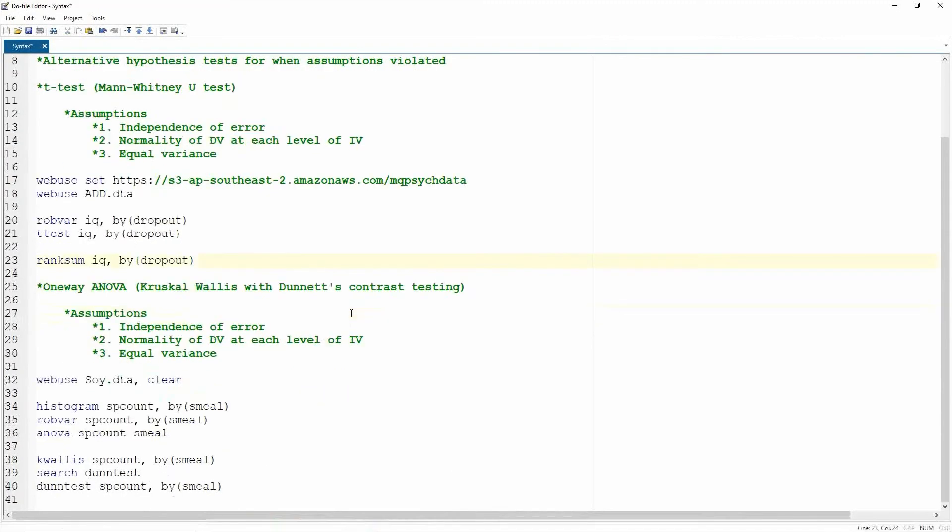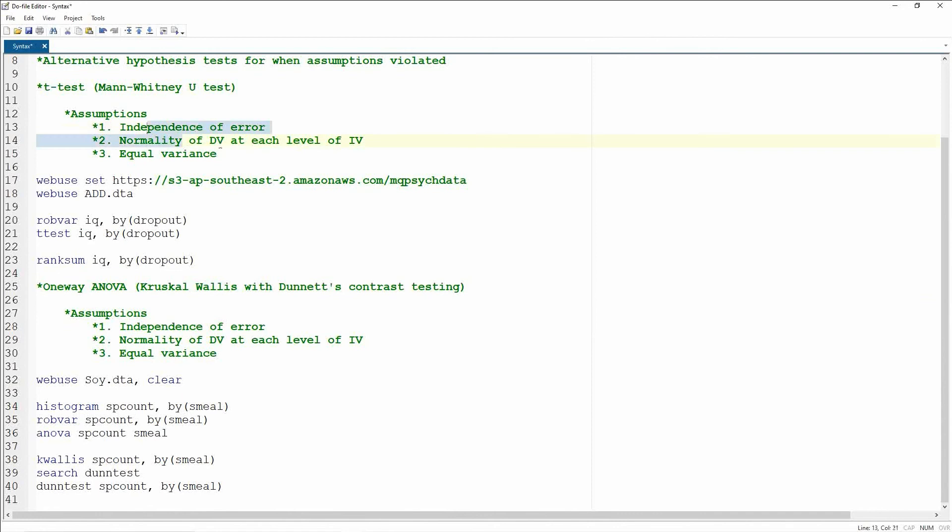So let's now extend this idea of t-test to one-way ANOVA, and that's as complex as we're going to go with this. So t-test has your independence of error, normality of the DV at each level of the IV, and equal variance assumptions.